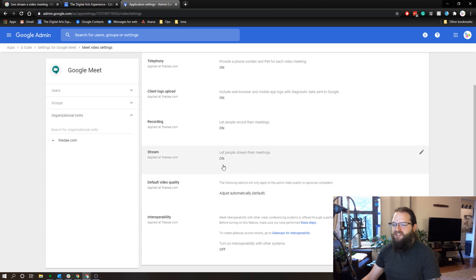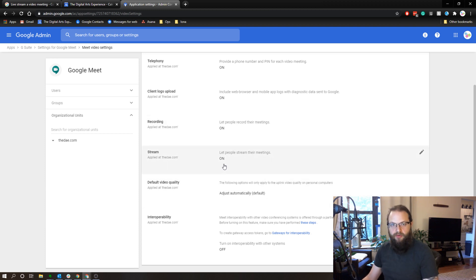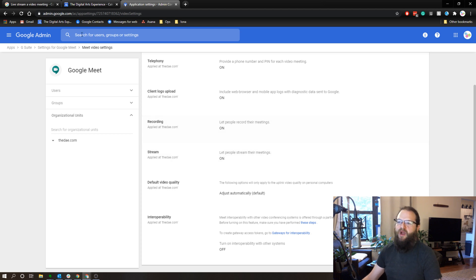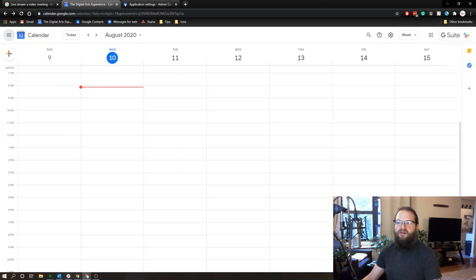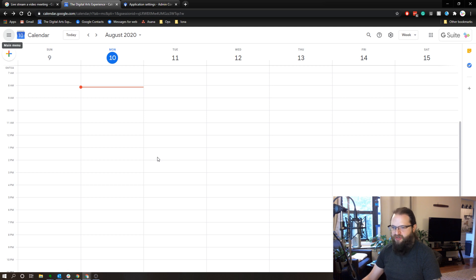So once your stream setting is turned on, now we can enable a live stream through Google Meet. And to do that, the easiest way is through Google Calendar. So I'm going to set up a dummy live stream event at noon tomorrow.